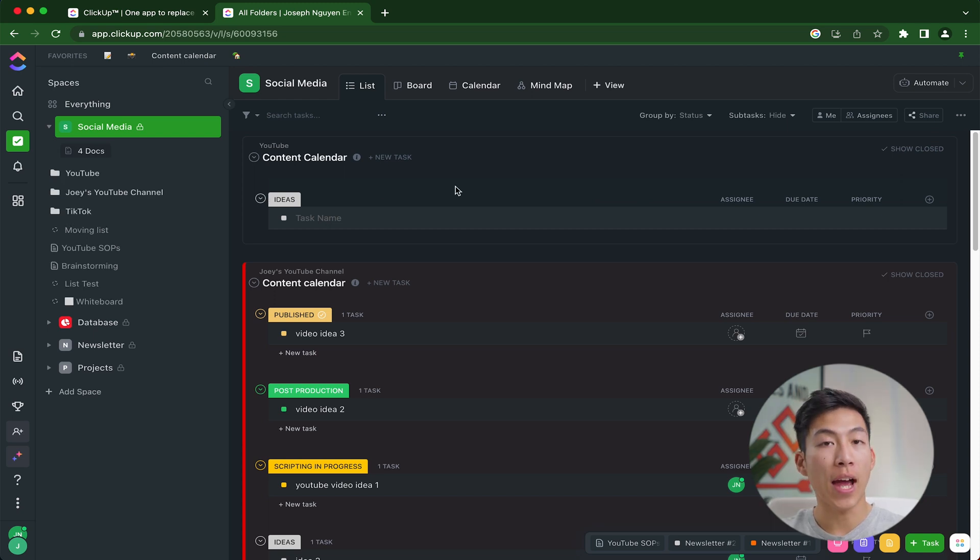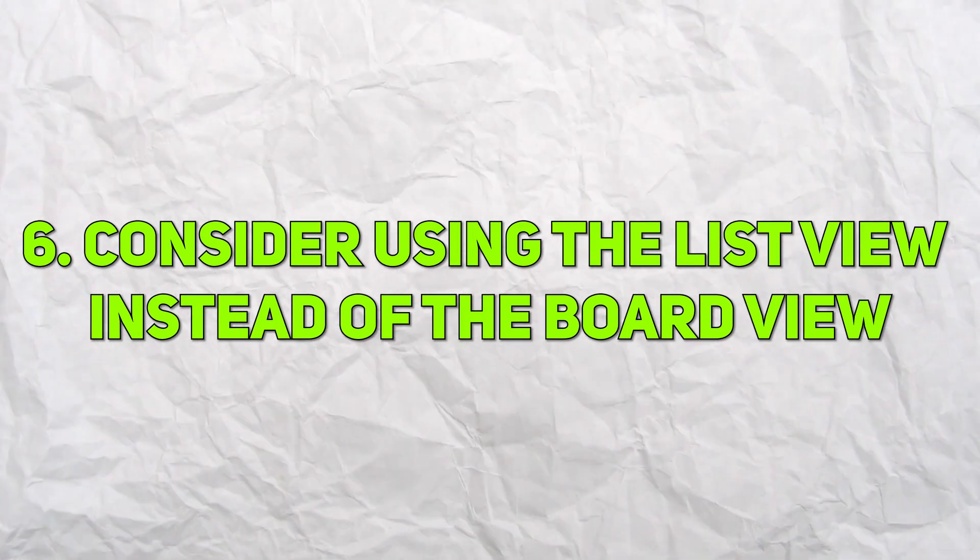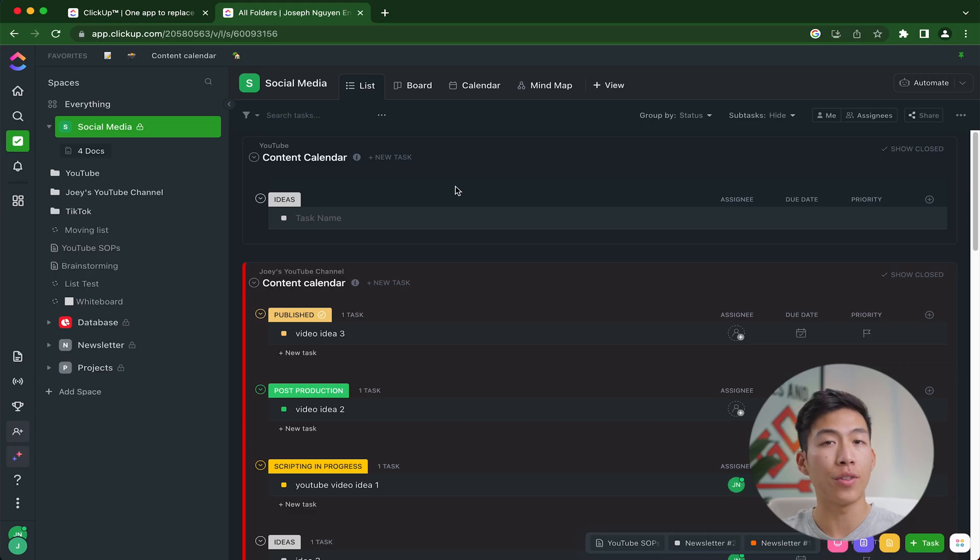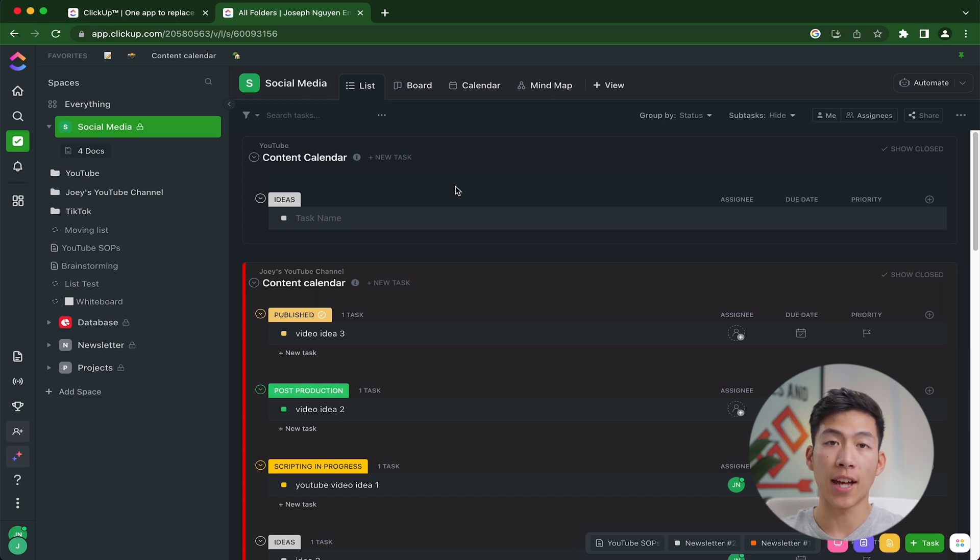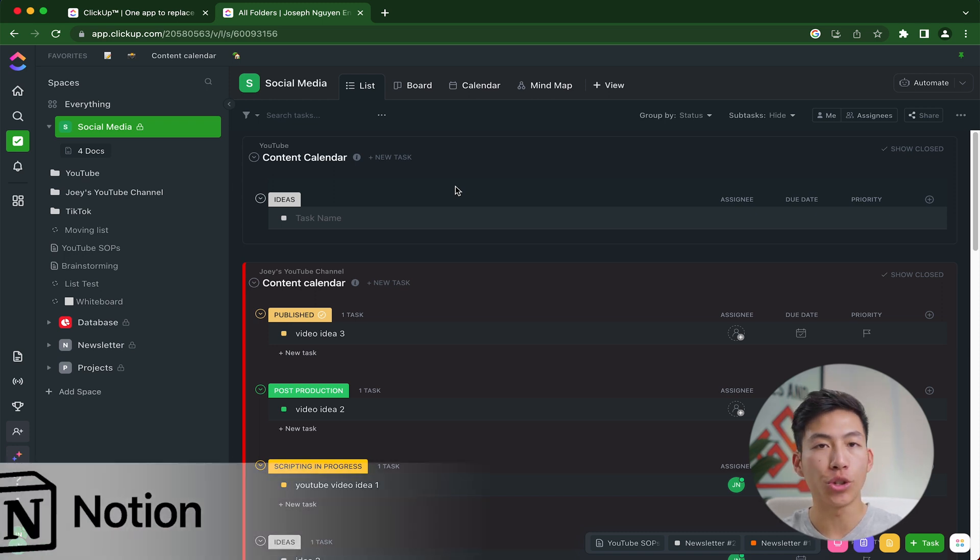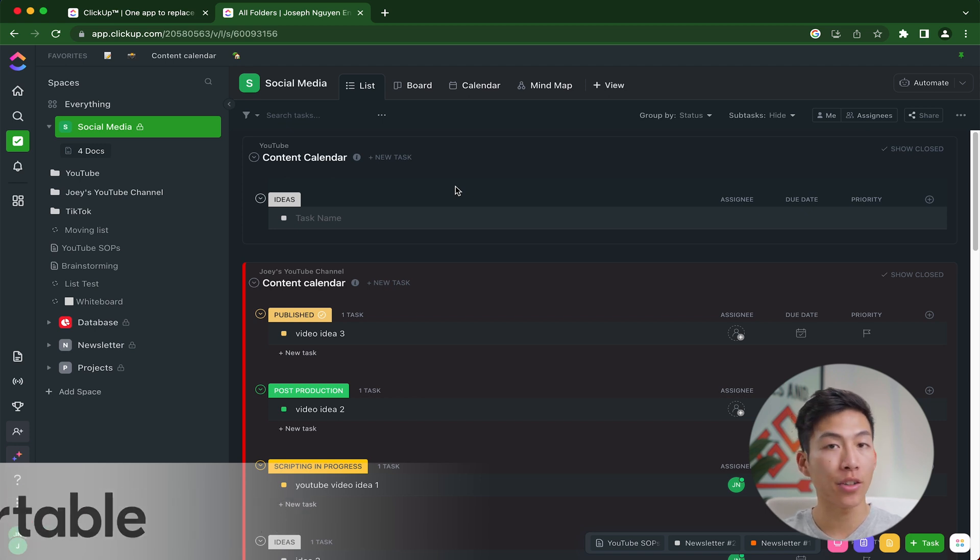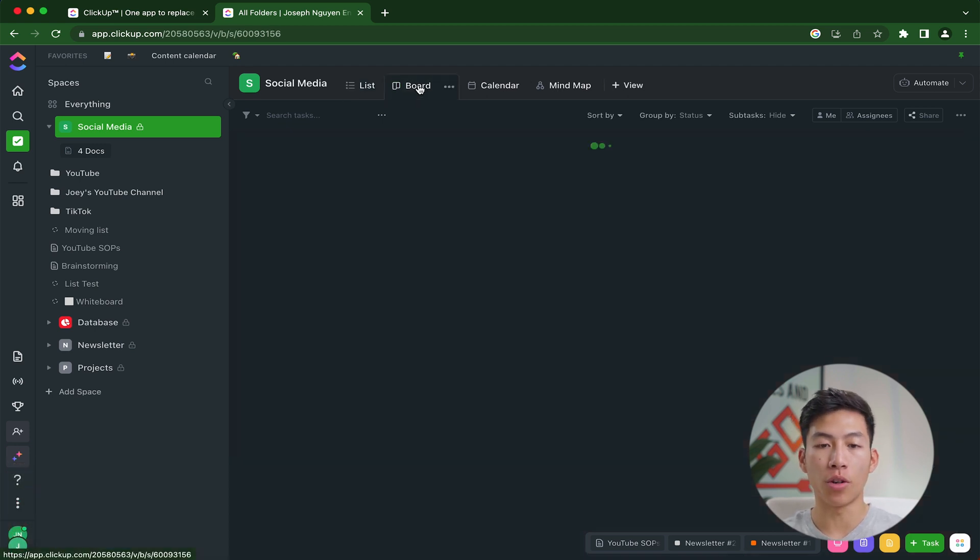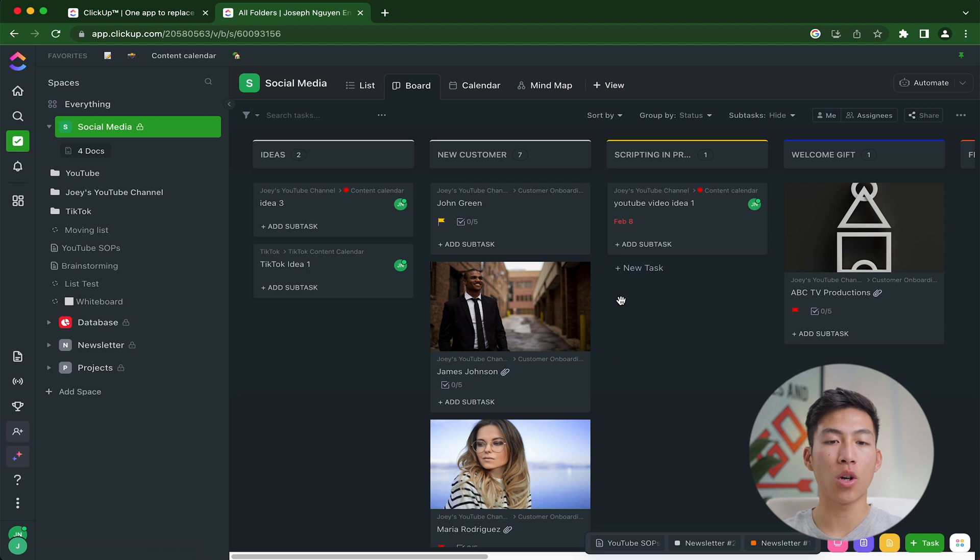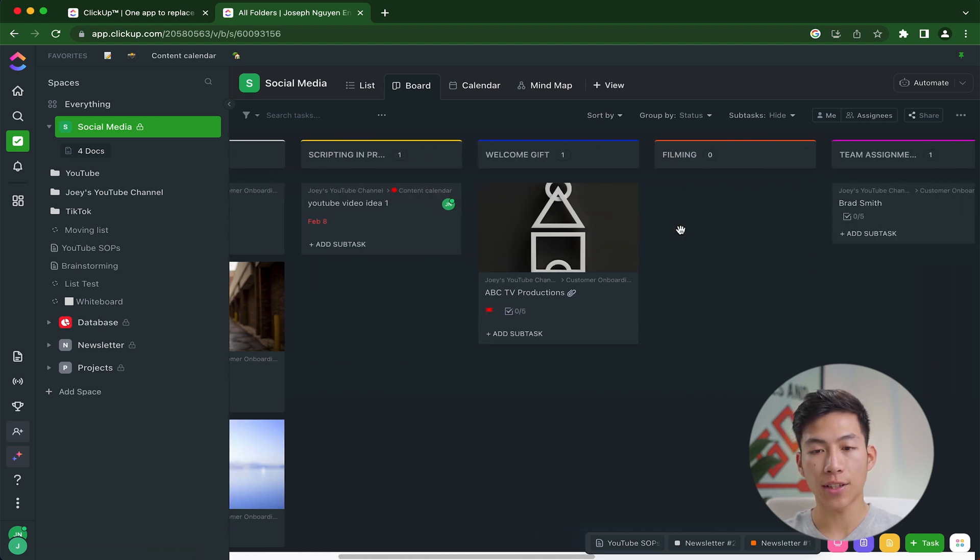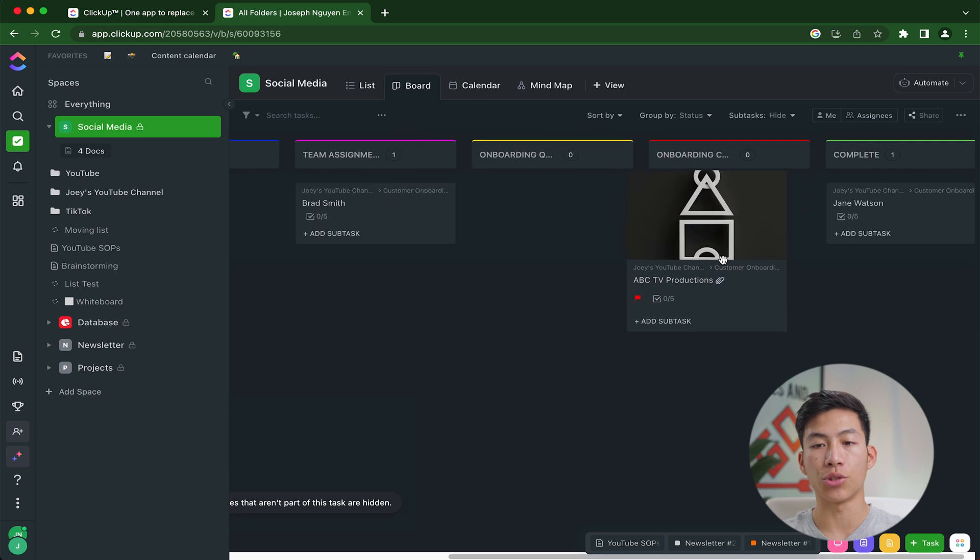The last tip that we have for you is to consider using a list view instead of a board view. If you have a ton of stuff like a content calendar filled with a bunch of video ideas in different statuses. So normally if you're coming from a platform like Notion, Trello, Asana, or Airtable, you're probably used to a board view like this, where you have things going from left to right. And in order to change the status of something, you would just need to click and drag.